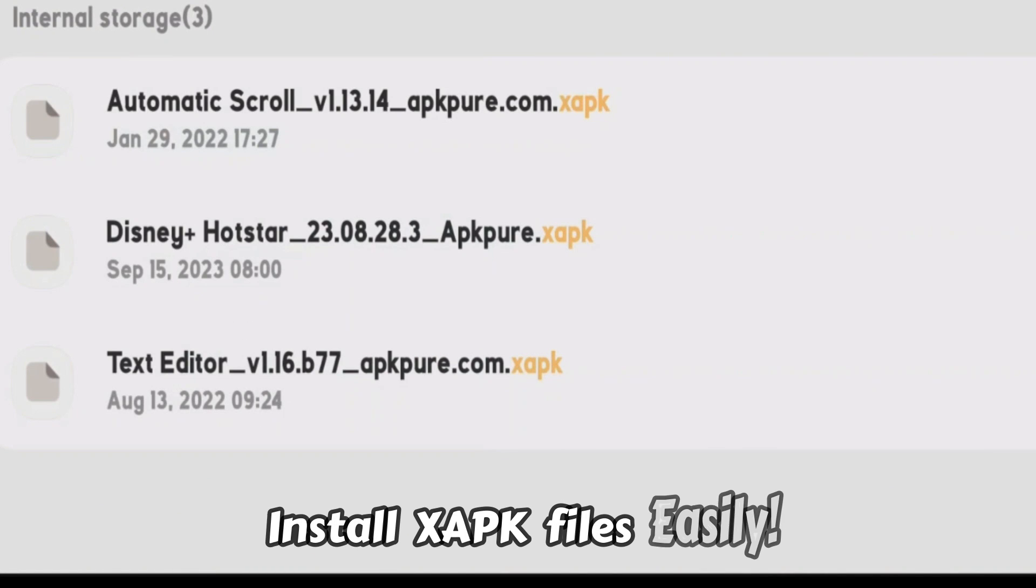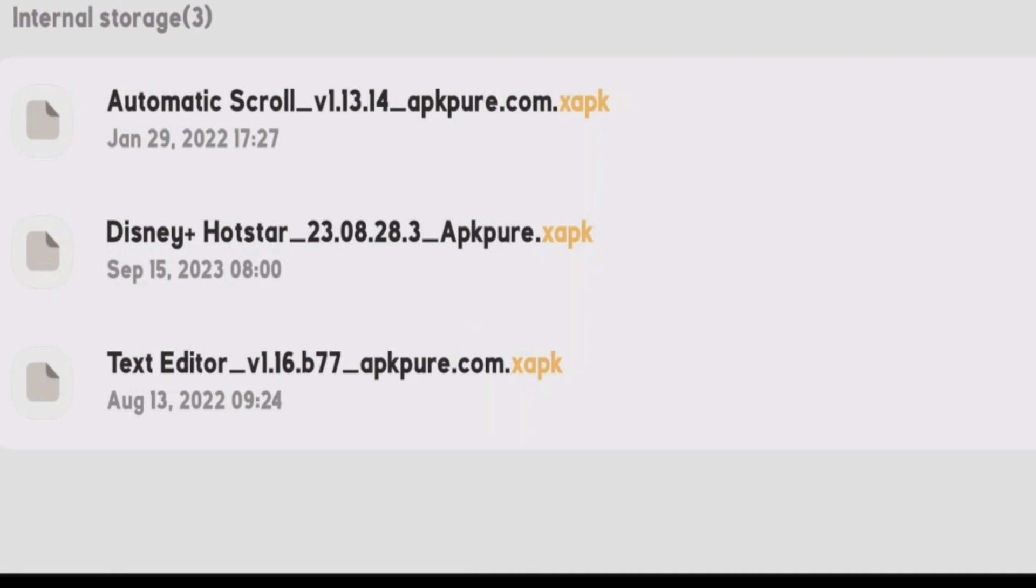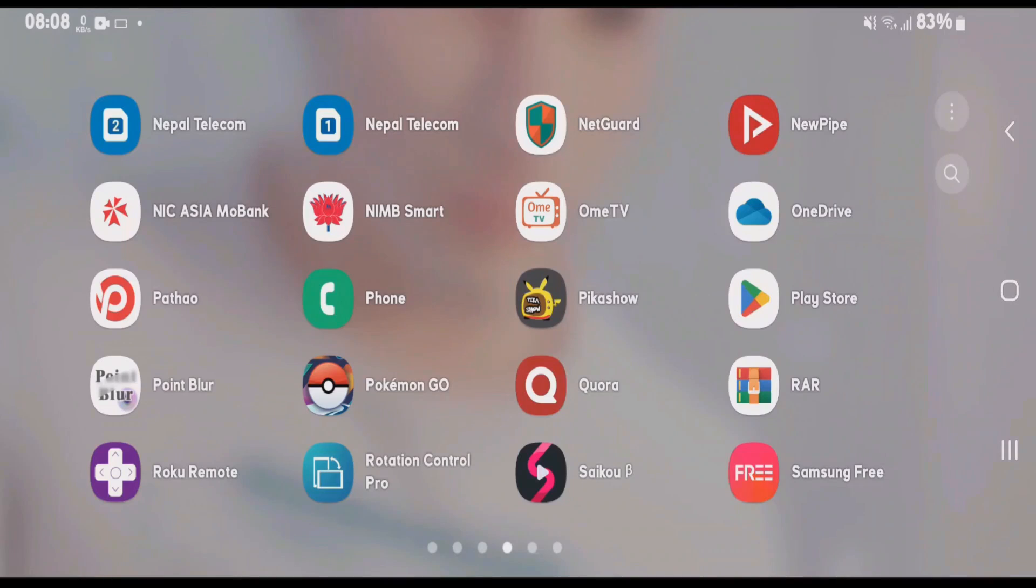As you know, XAPK files on your Android phone can't be installed normally. If I tap on any XAPK file here, it will not automatically install the app. I'm going to show you how you can install XAPK apps easily.